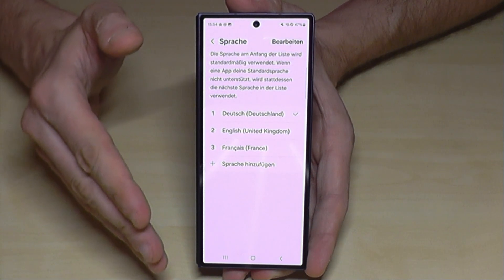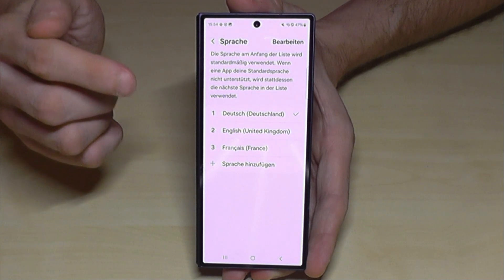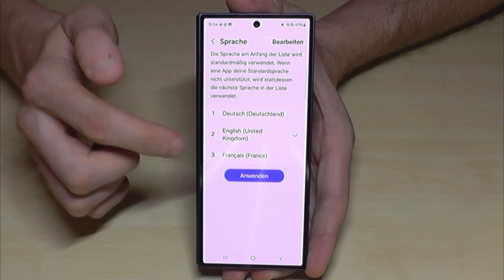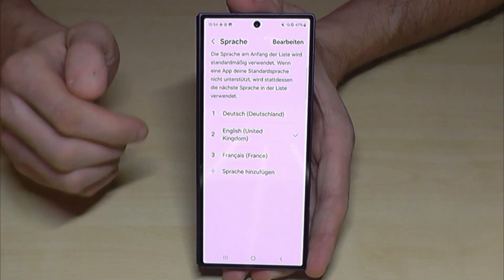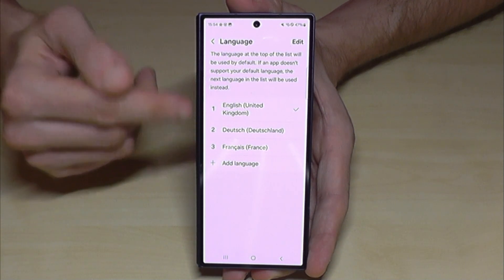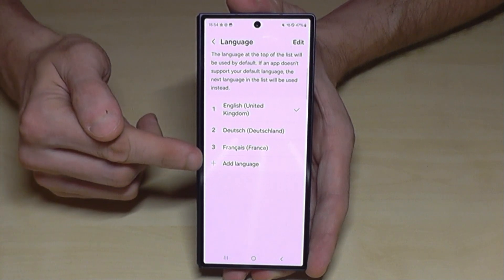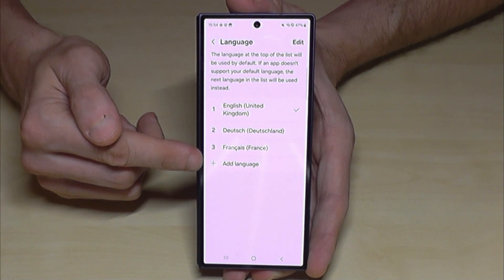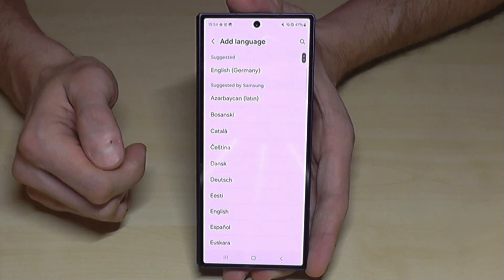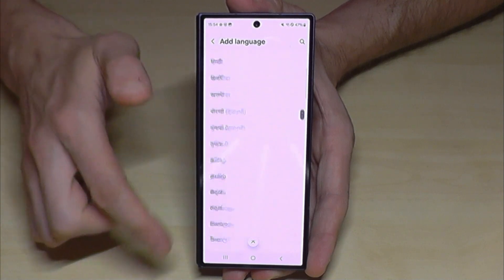But what to do if your language is not part of the list, or if this list doesn't exist? Then you need to tap the green plus symbol to add a language. You can then choose from many available languages.